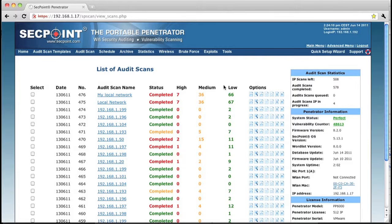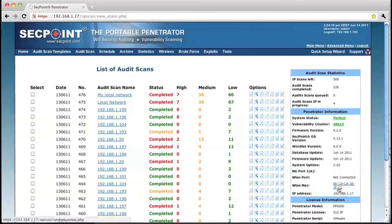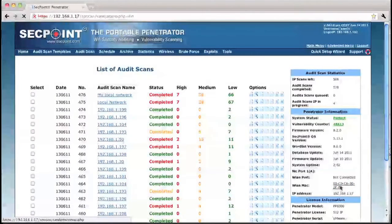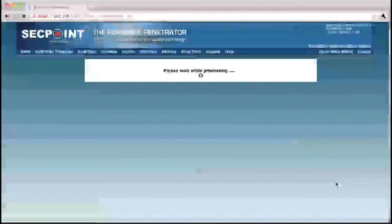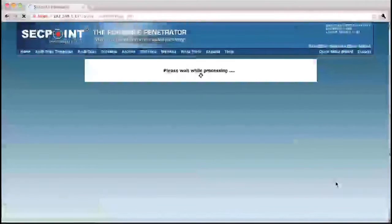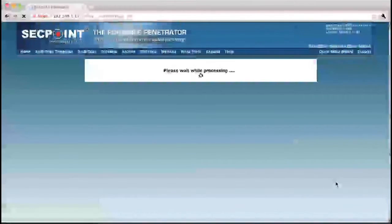On the right side, when you look at the MAC address of the Wi-Fi adapter, we can see here it is ending on 2F F5. And then you can simply click here and you can randomize the MAC address.